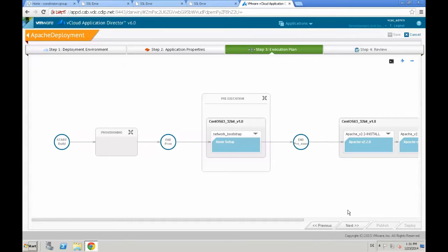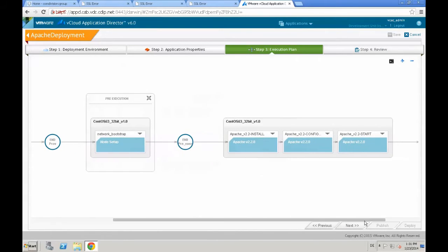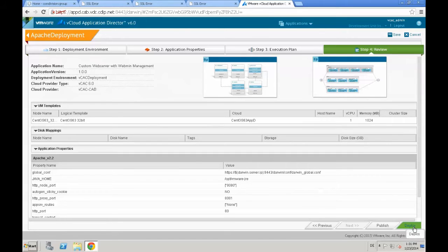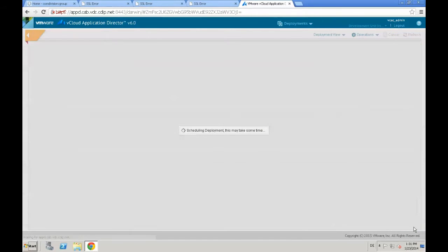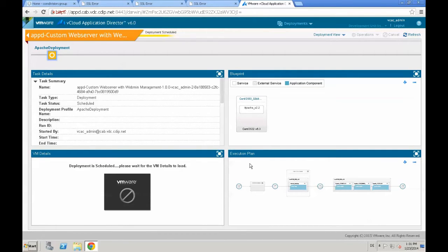Click Next. Next. Again, a graphical review of the installation of the application. And last but not least, the review step. Just click deploy and application director starts deploying our newly created custom web server.